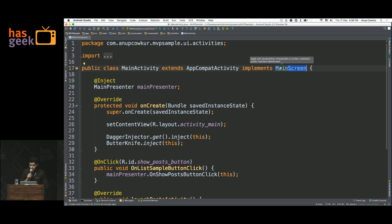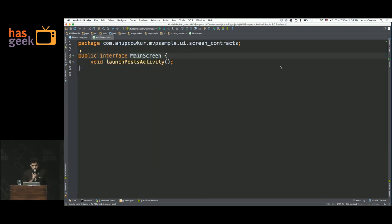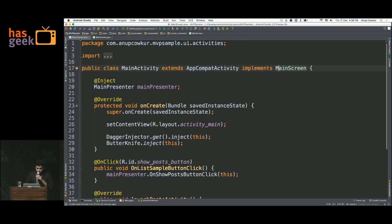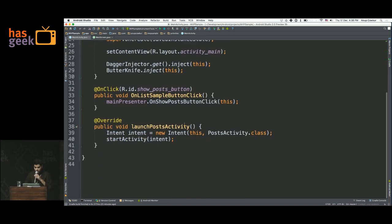So let's look at what this thing does. Main screen is a contract, and the contract only has one method in it: launch post activity. That's the only method which we have to implement. The main presenter implements that method — all it does is fire an intent to start the next activity.